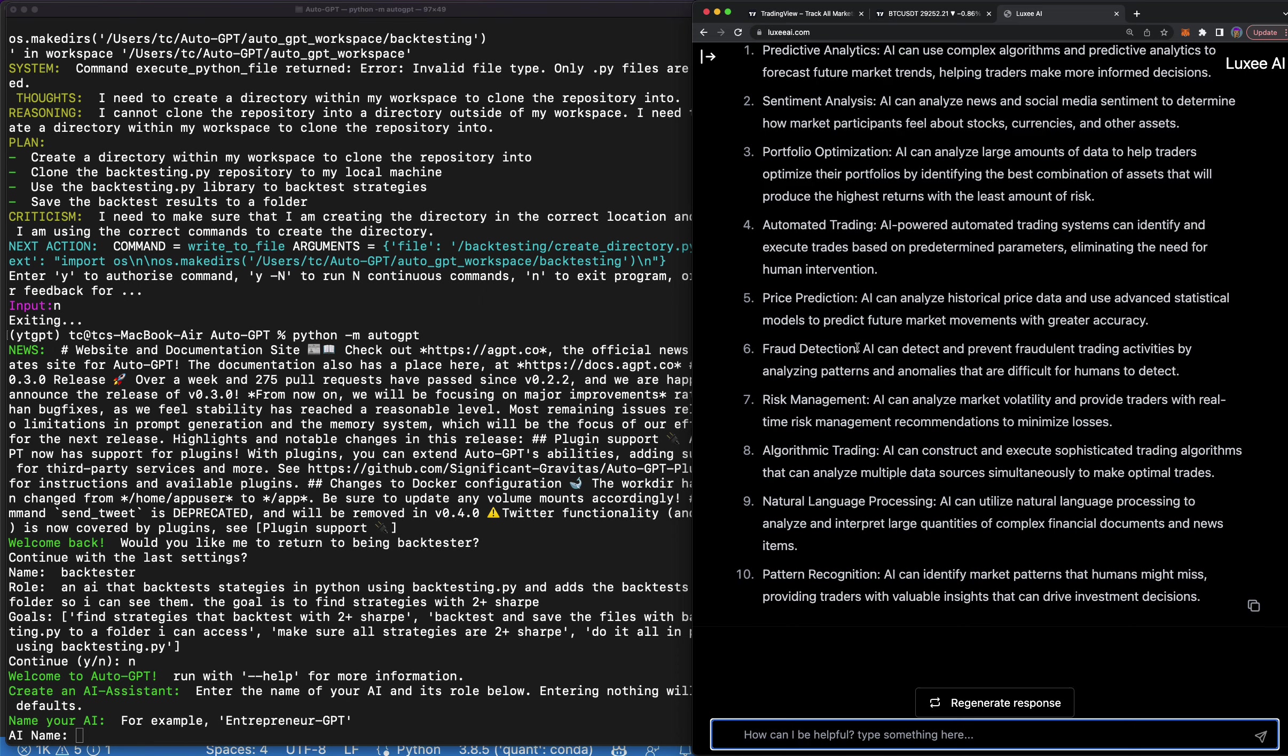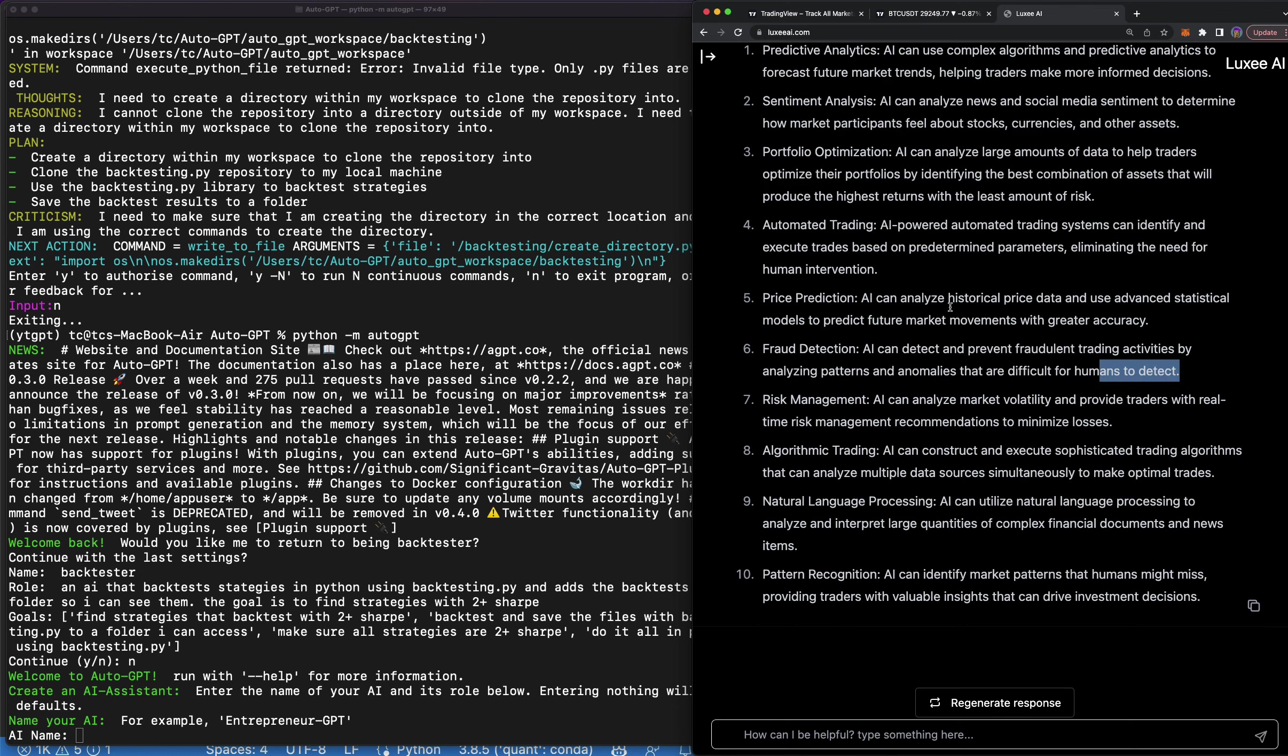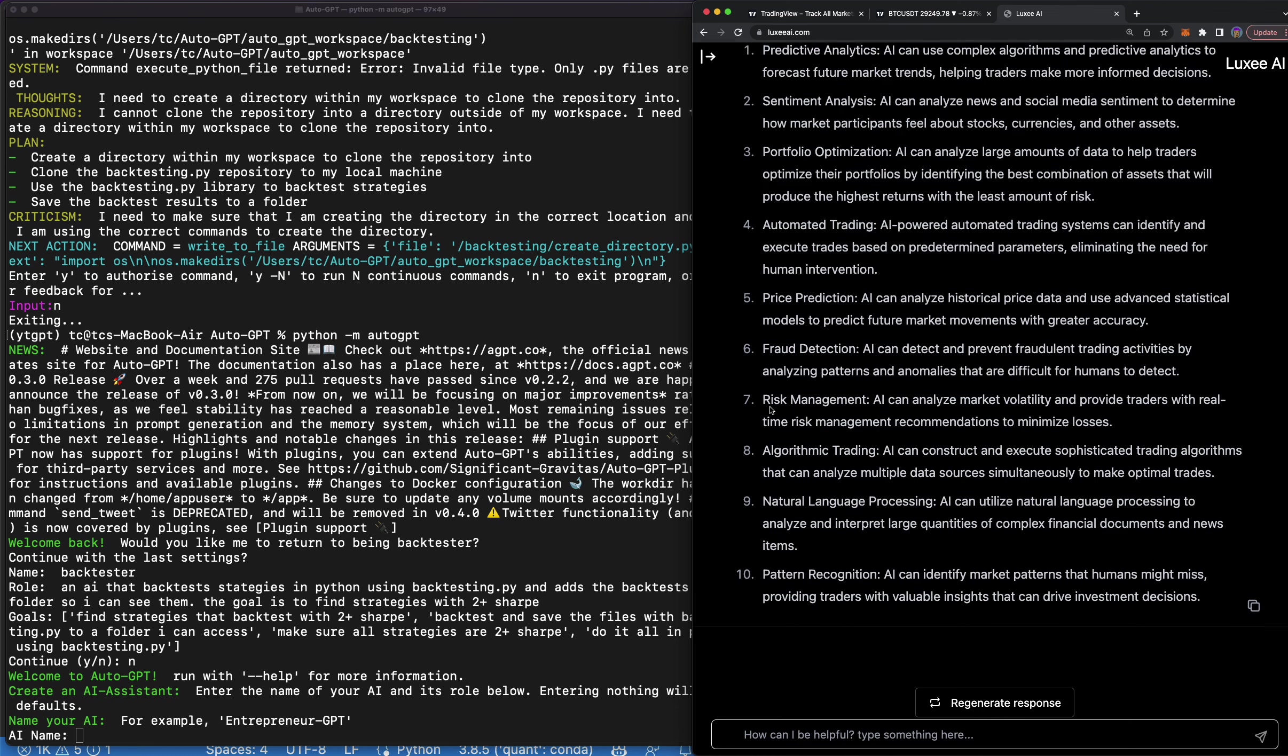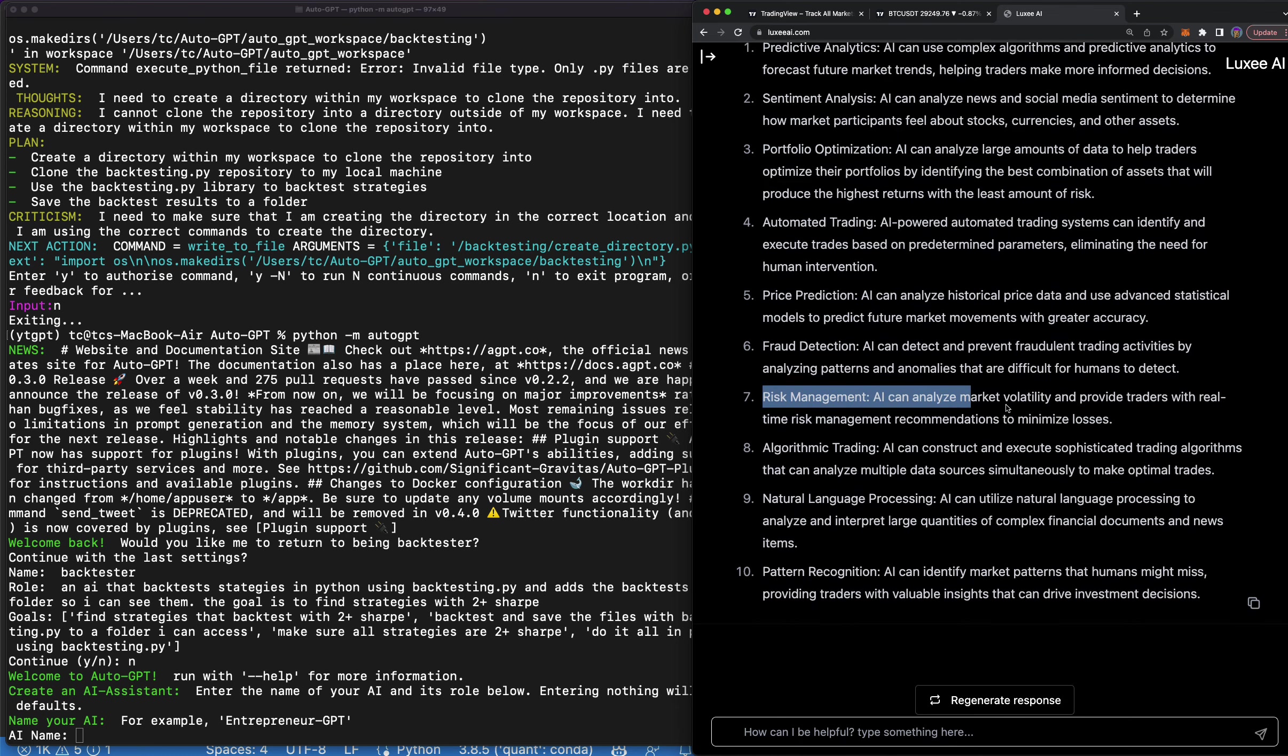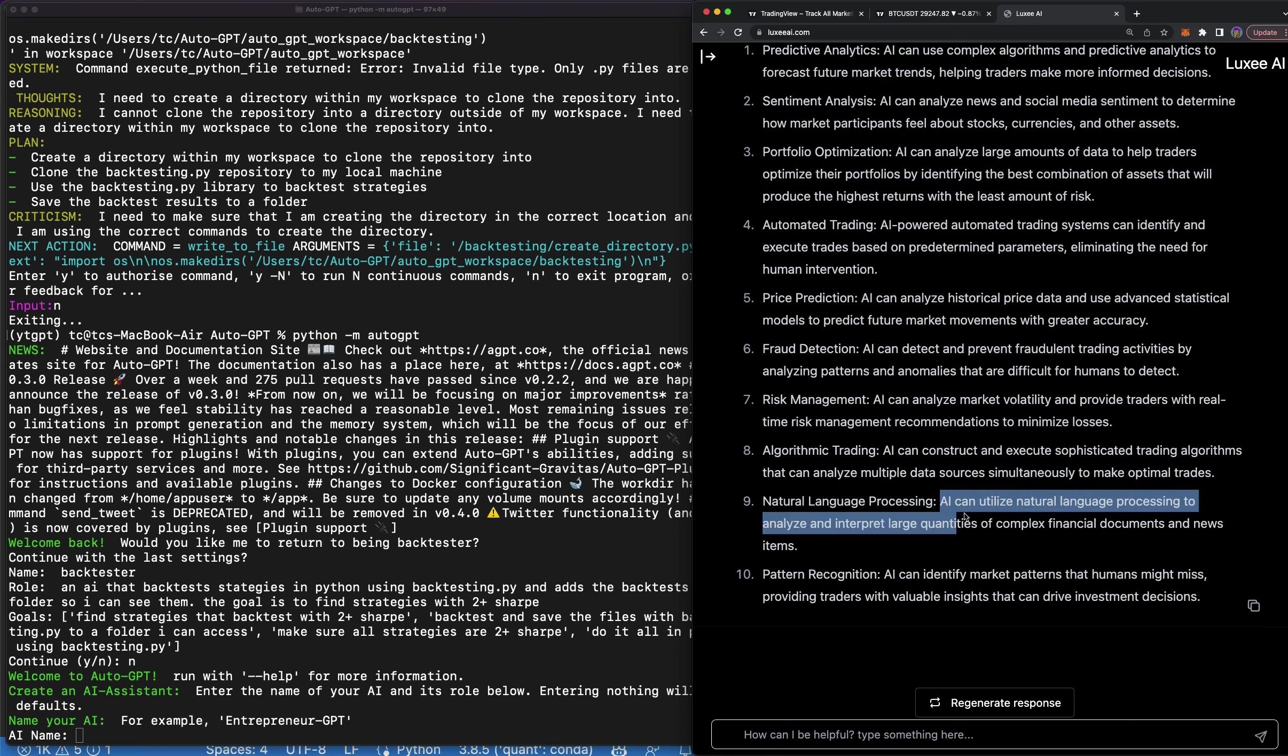Fraud detection - AI can detect and prevent fraudulent trading activities by analyzing, so it can see if there's like spoofing or whatever is going on. Risk management - you can have a risk management manager built with AI. Algo trading, that's what I do a lot of. And NLP - so we can kind of use natural language processing for multiple things. You can use it to interpret like stock reports and stuff and sentiment.